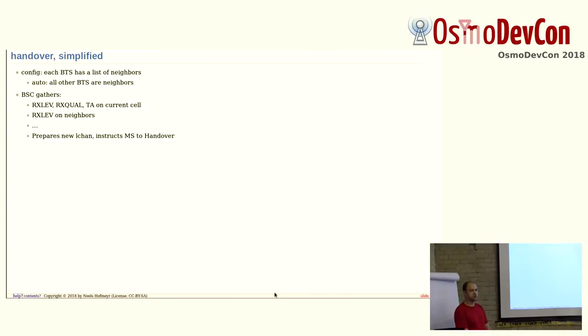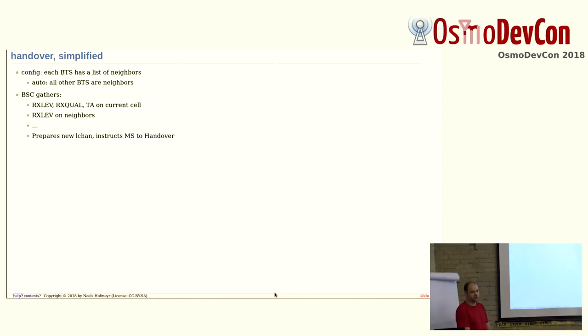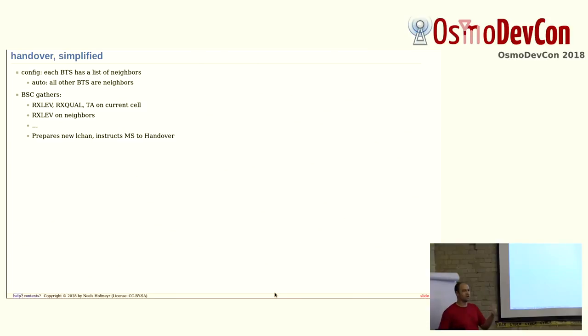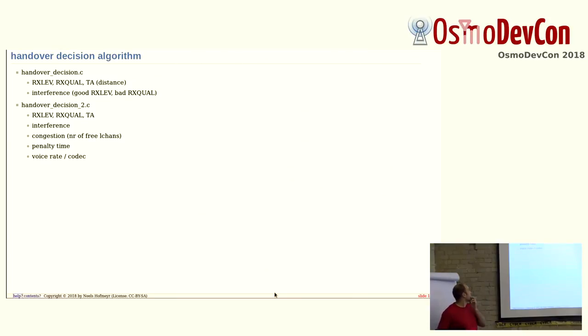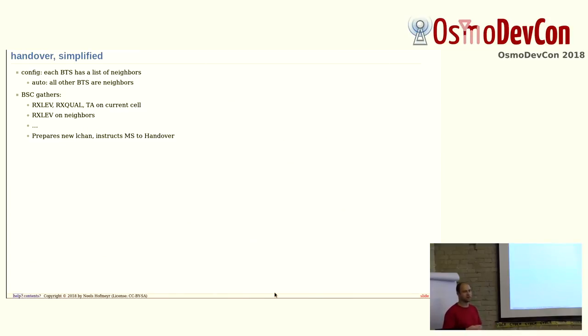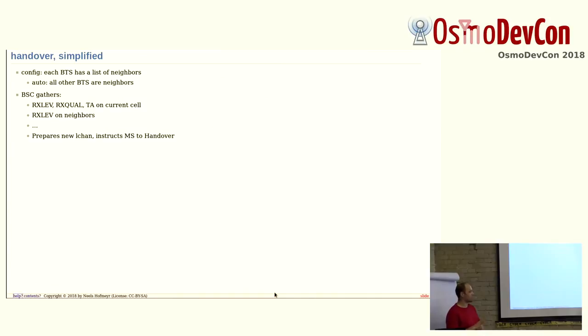And so again, the BSC is free to gather any information that it likes: RX level, the quality, the timing advance meaning the distance of the current call and whatever it knows about the neighbors, and tells the phone to hand over to a different cell. Now, the key thing here is we could take any information into account. The really useful thing is that when you have a handover because of an RX level to another cell, then you go to the other cell, and then suddenly the RX quality is bad, and then you decide to hand over again and go back to the first cell, and then the RX level is bad again, you oscillate the handover. Stuff like this can happen quite easily. And also, what you obviously want is to balance the load of your BTSs, which is what this talk is all about.